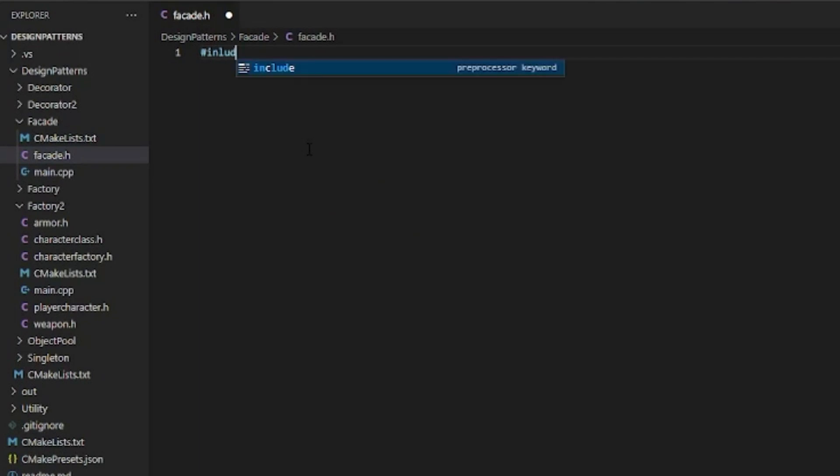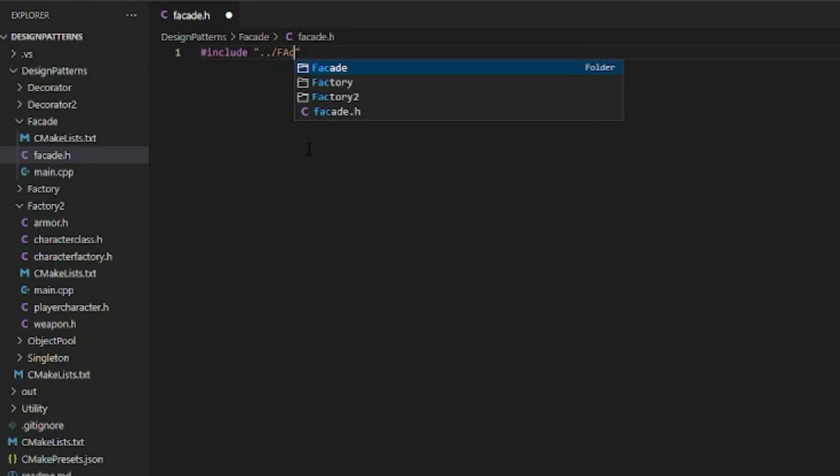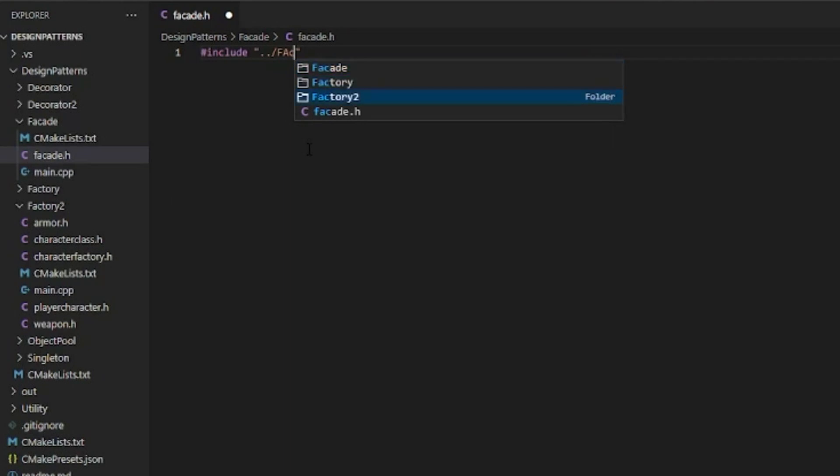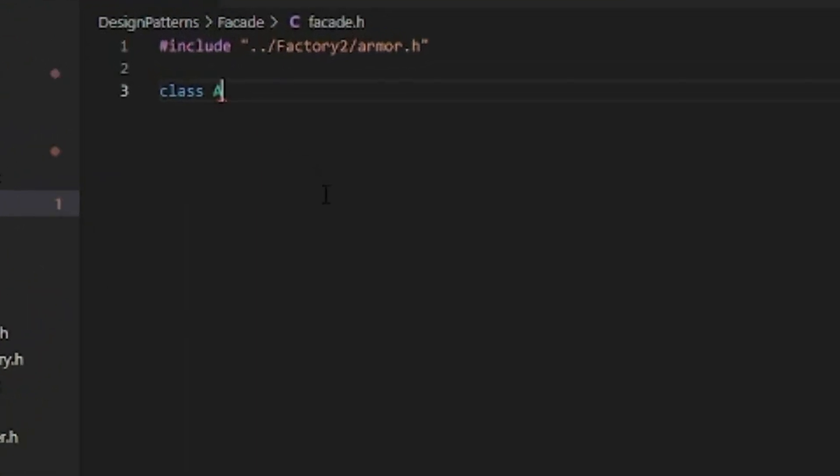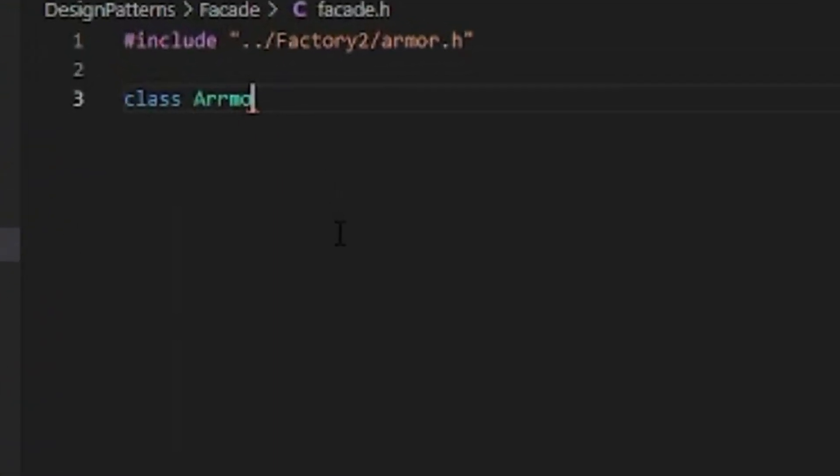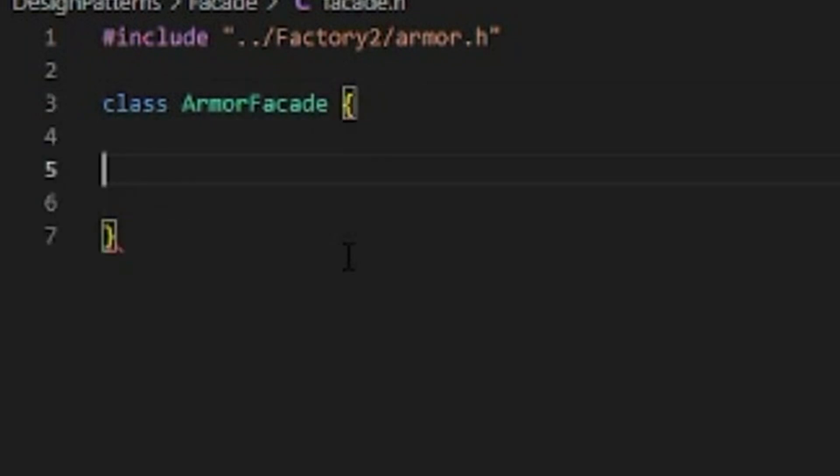We're gonna include armor. We're gonna do this all in the facade and include back a directory factory two armor.h. So we have all that stuff at the ready. Then we're just gonna make a new class.